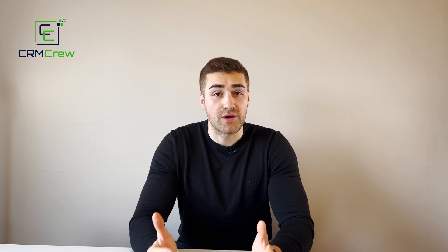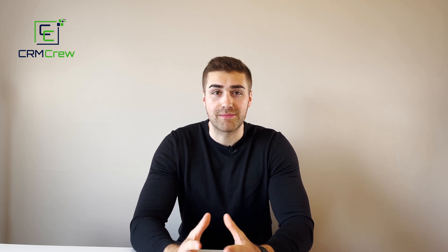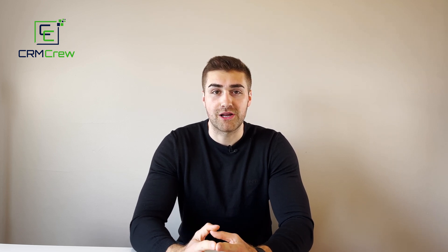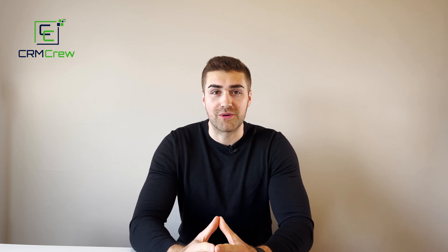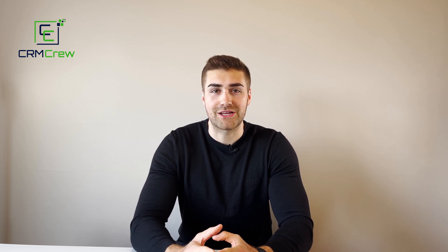If you have any further questions, please drop me an email. My details are in the description below. Thank you very much for watching and I'll see you in the next video.